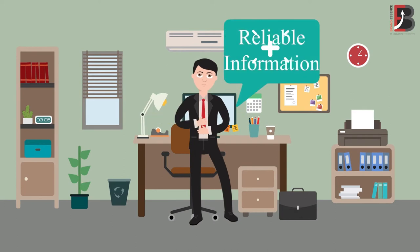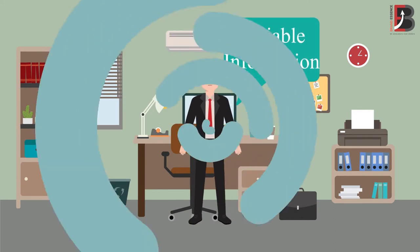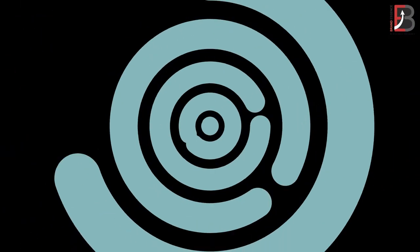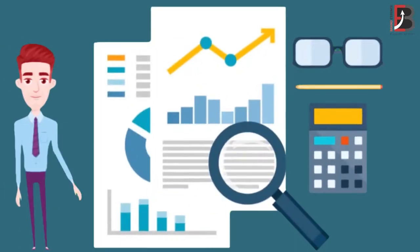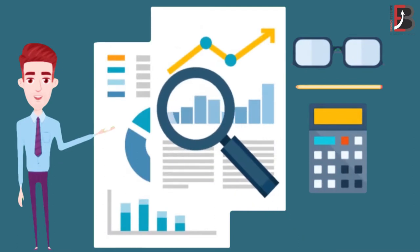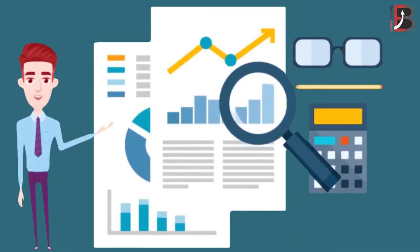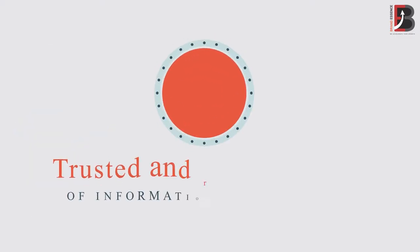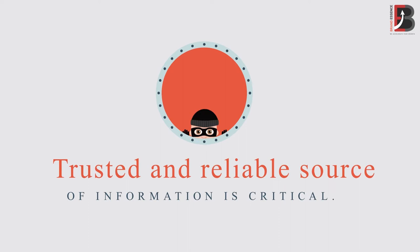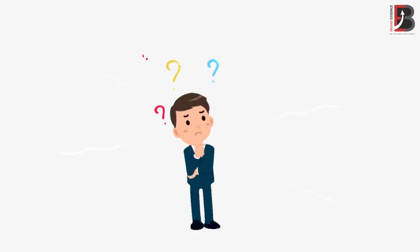Reliable information is one of the greatest tools for business growth. Business decisions are based on information, and in today's world full of misleading and fake information, a trusted and reliable source of information is critical. Getting this information is not a piece of cake.